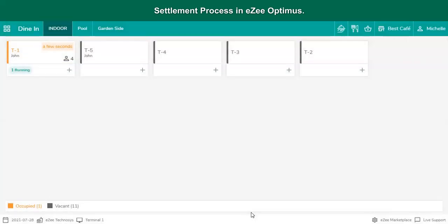Once the guest check is ready, the waiter approaches the table with the guest check in a folder and hands it over to the guest. The waiter waits for the guest to examine the guest check. Once the guest verifies and shows readiness to settle the bill, he may put a cash amount in the folder, or walk to the cashier counter to settle the bill via debit or credit card.